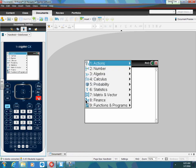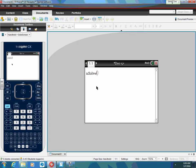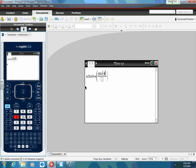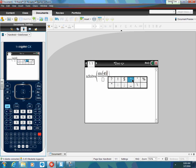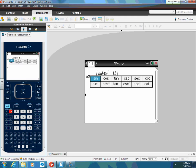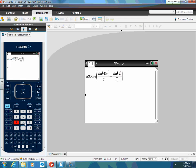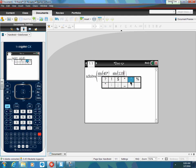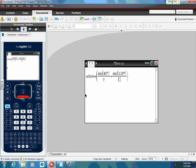Remember nSolve — you hit menu, algebra, that gives you nSolve, and then you're going to type in exactly what you saw before. I'm using my favorite button, so I'm getting my fraction key and I'm going to say the sine of 45 degrees. Remember you have to put that degree symbol in, over 7. Now get out of the fraction, hit equals, create another fraction. Then I'm going to say the sine of 120 degrees. I usually just put X or A or whatever, but in this case we're solving for A, so I'm just going to use A.